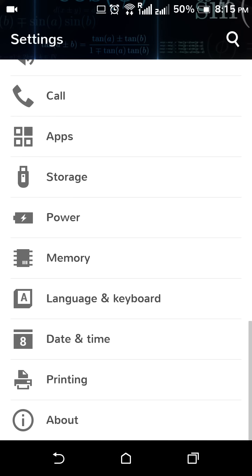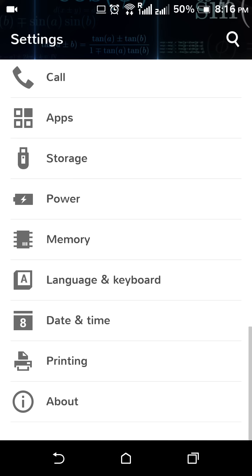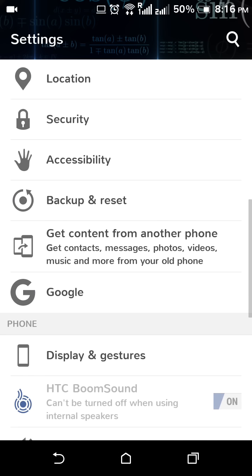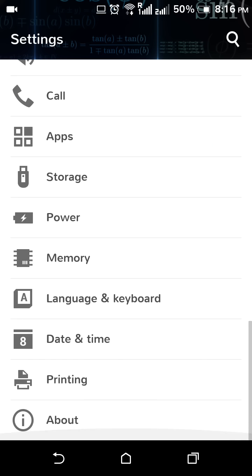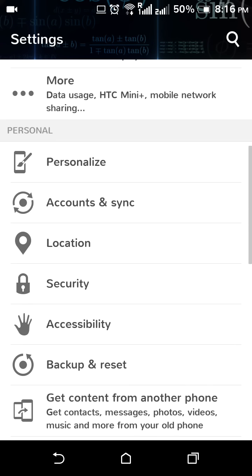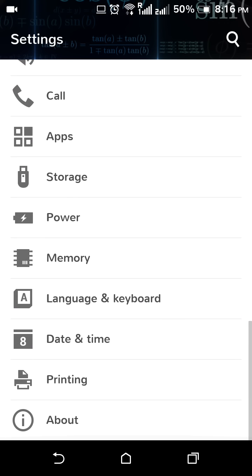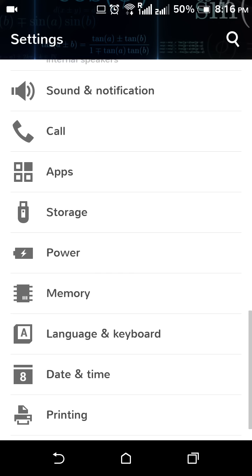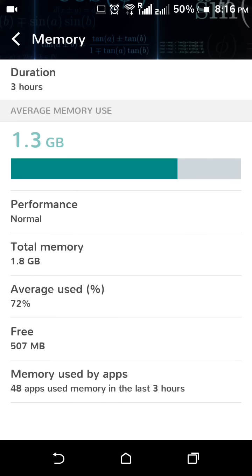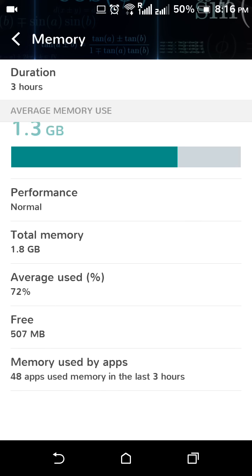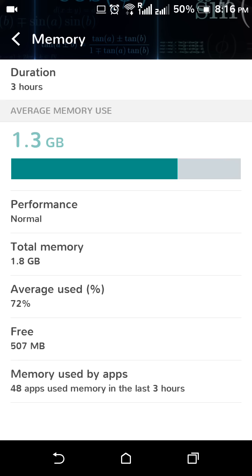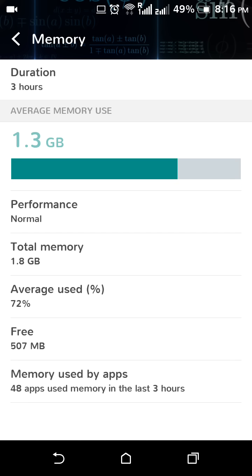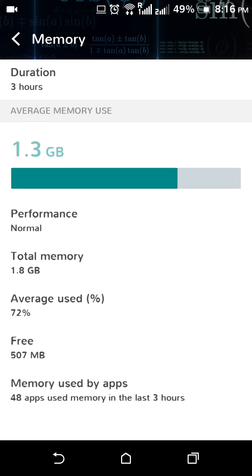You can see it has added some cool features like Memory. You can check how much memory is being used by how many apps and how much memory is free. By memory here, I mean the RAM of your phone. In my phone it is 2GB RAM, and total memory as it shows is 1.8 GB. Average use percentage shows 72%, and free is 507 MB.